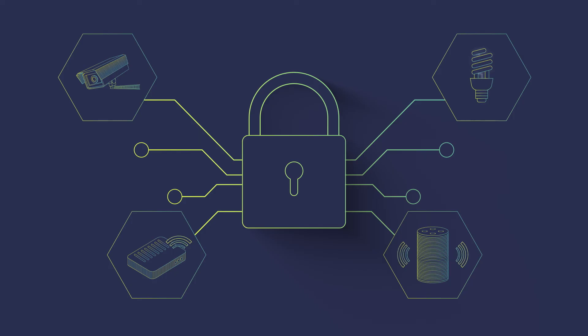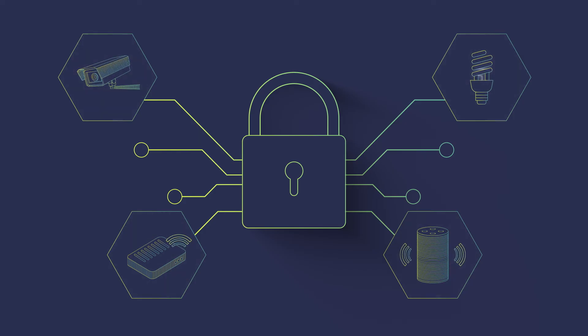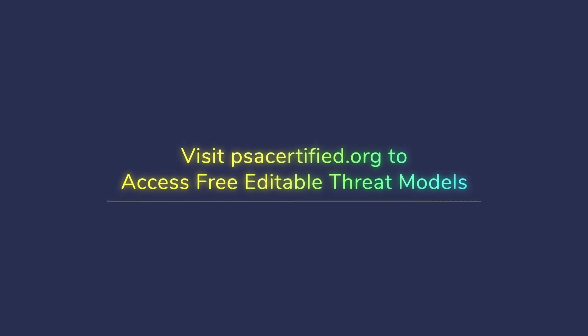If you're starting your journey with threat modeling, check out our free examples at PSACertified.org.